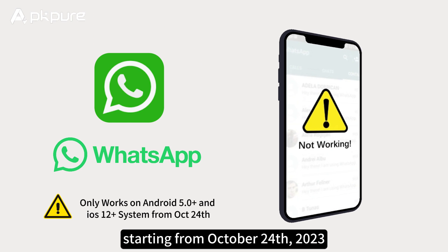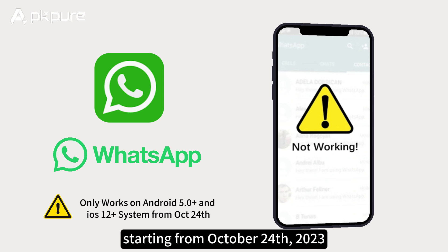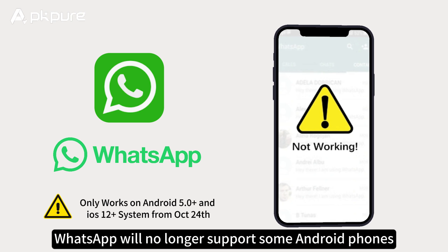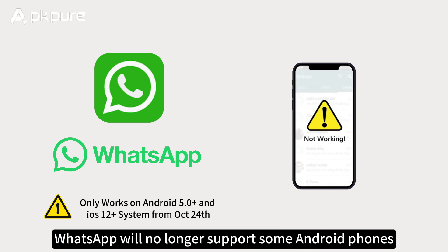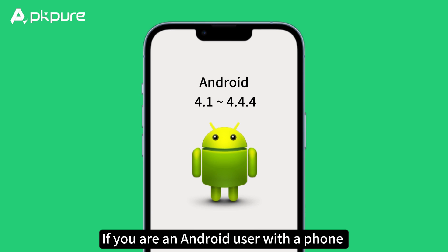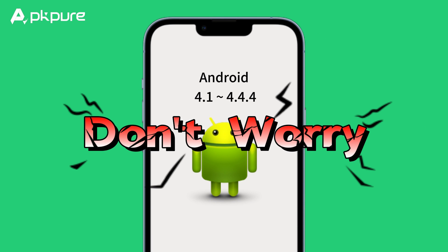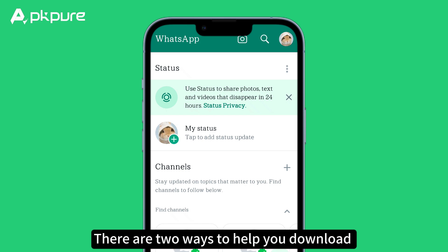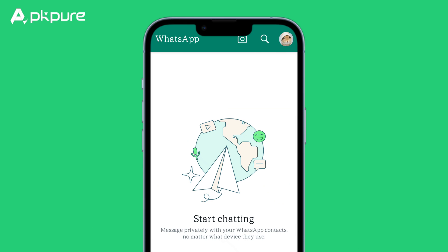However, starting from October 24, 2023, WhatsApp will no longer support some Android phones. If you're an Android user with a phone running on Android 4.1 to 4.44, don't worry. There are two ways to help you download and use WhatsApp on your Android mobile.